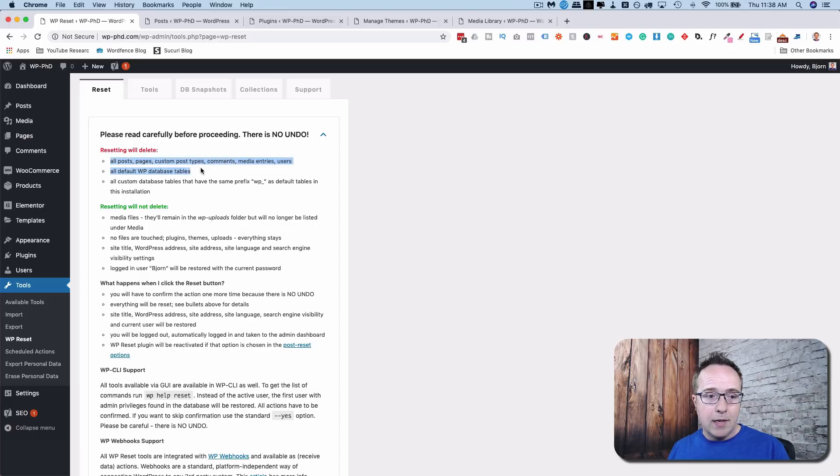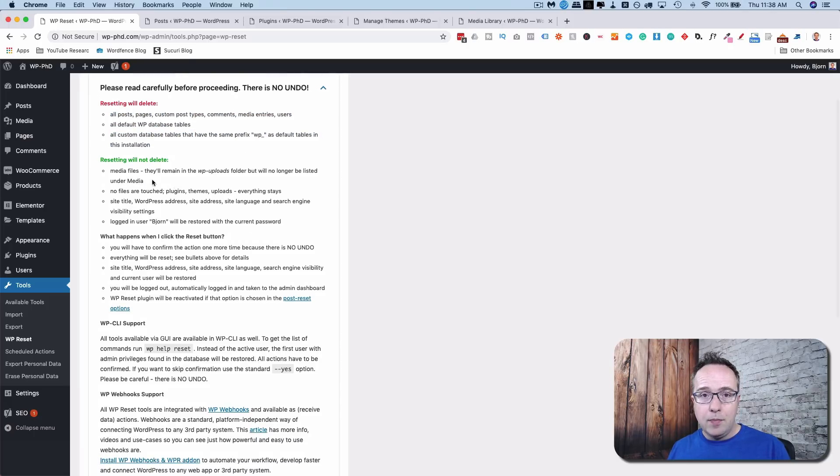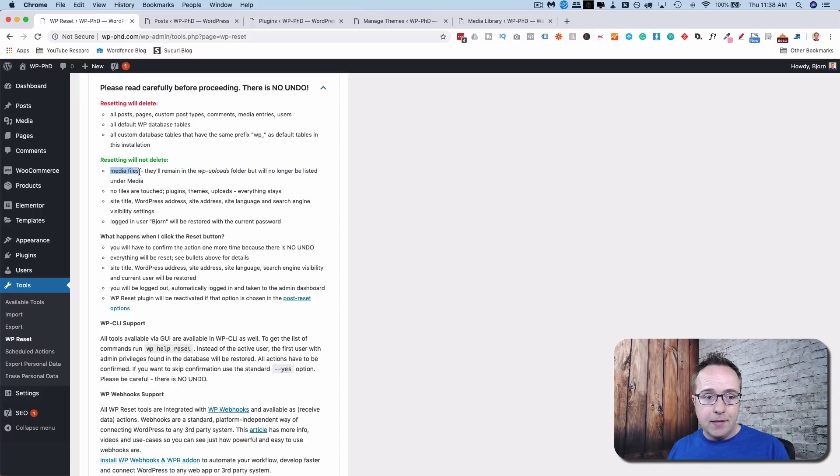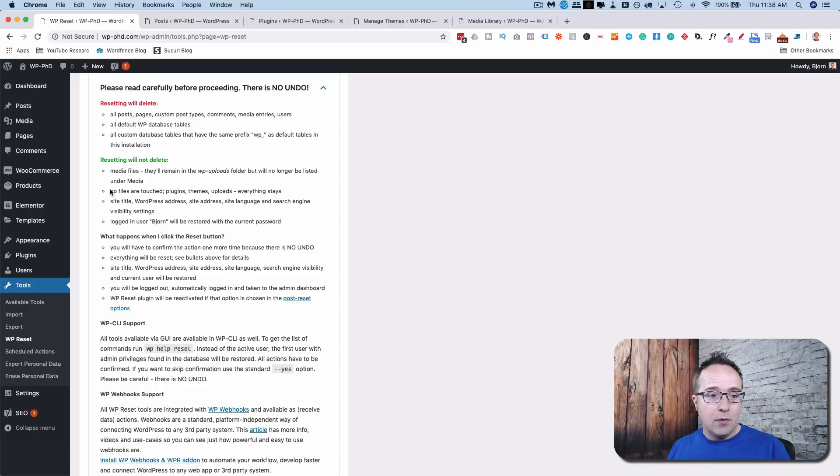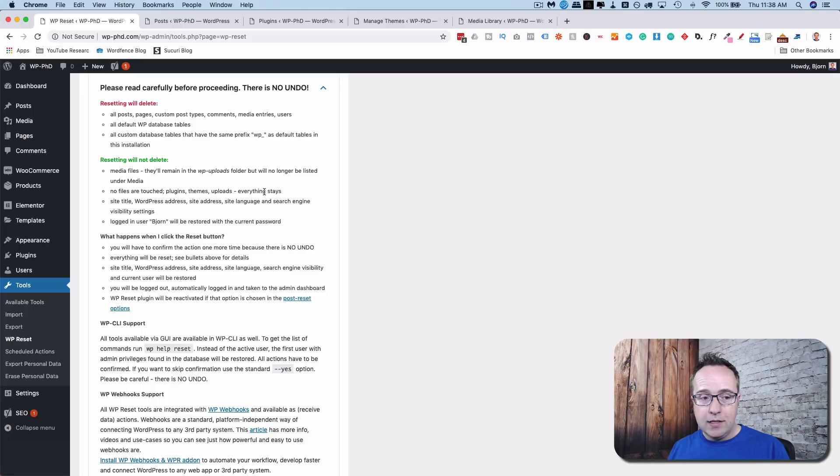And here it describes what's going to be reset. Posts, comments, database tables, things like that. What will not be reset? Media files. They will be removed from the Media Library page, but they'll still exist in the WP Uploads folder. We're not going to touch any files. Plugins, themes, and uploads. Everything stays.